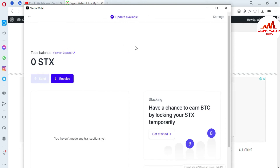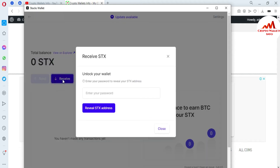You can see here the Stacks wallet is open in front of me. If we need to deposit to this wallet, I must get my wallet ID. I already made a video about how to get the wallet ID of your Stacks wallet. So first I need to get the wallet ID — it is simple and easy. You just simply go to the Receive button. You can see I just click on it.